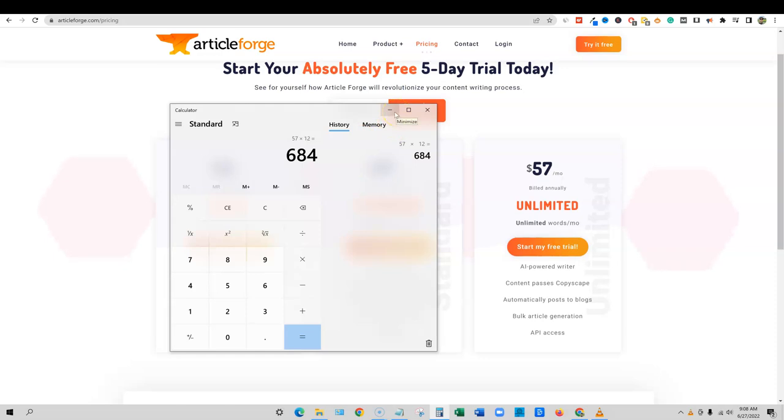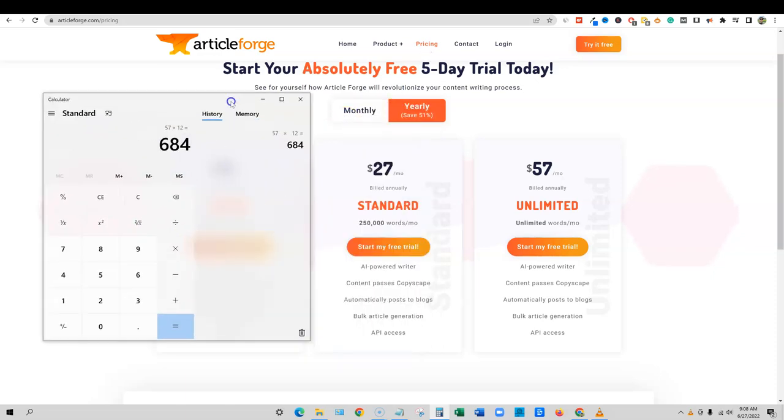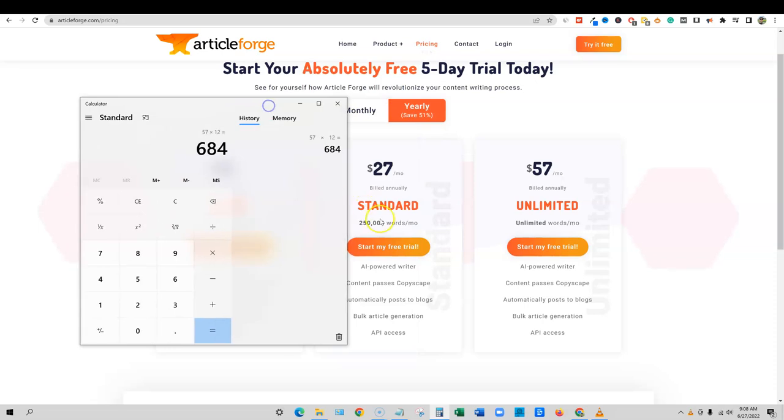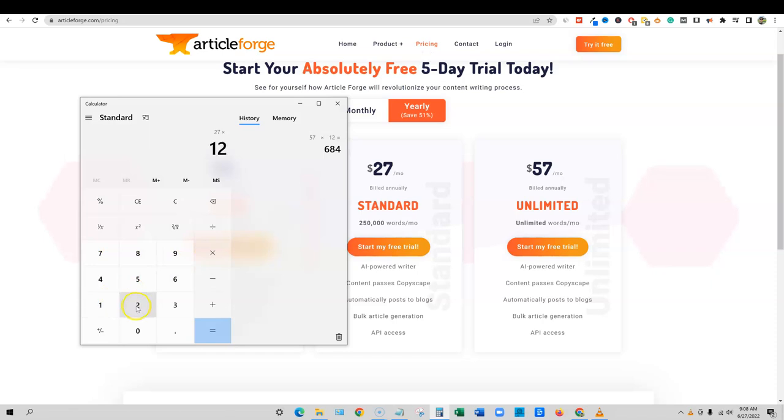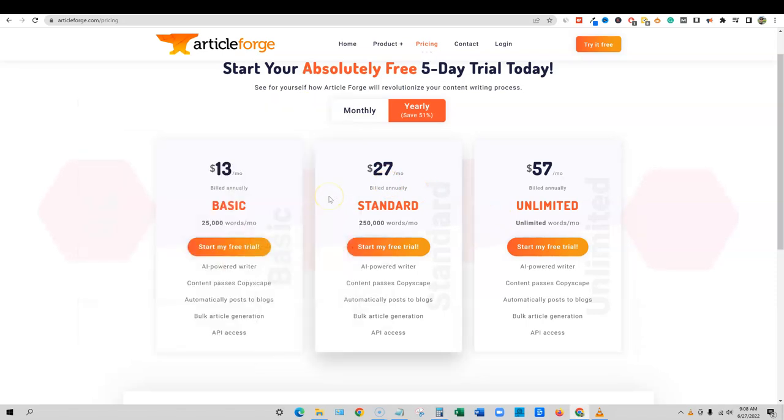And if you go with Jasper and you want this kind of content, I mean, you'd be paying two or $3,000 a year. So that's what I look at with pricing. And you probably don't need more than 250,000 words per month. So if you took the $27 times 12, then now you're looking at $324. And you've pretty much have unlimited content. So that takes care of the pricing.